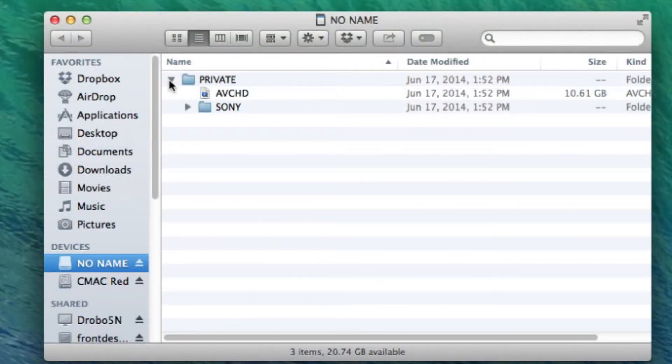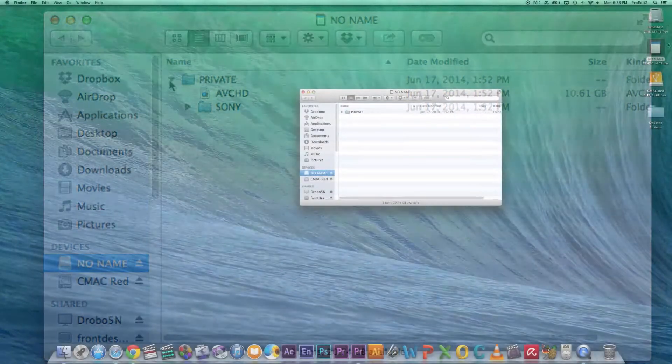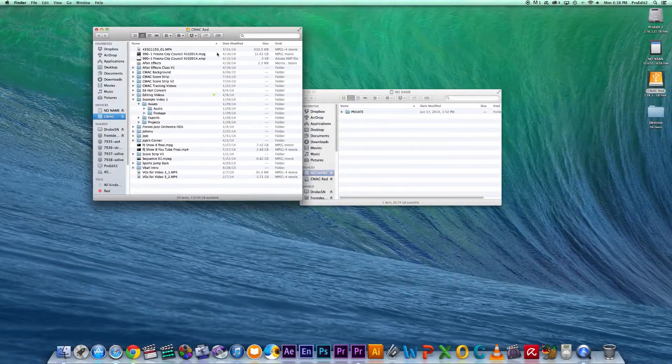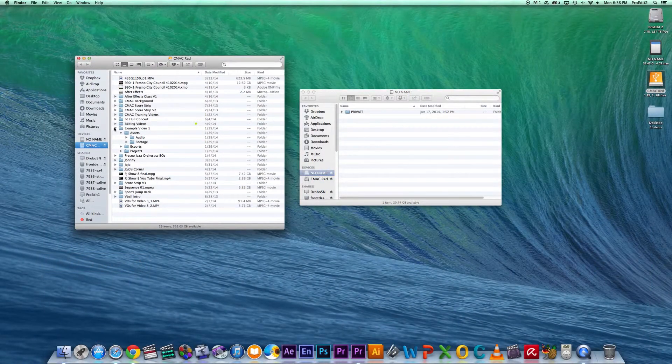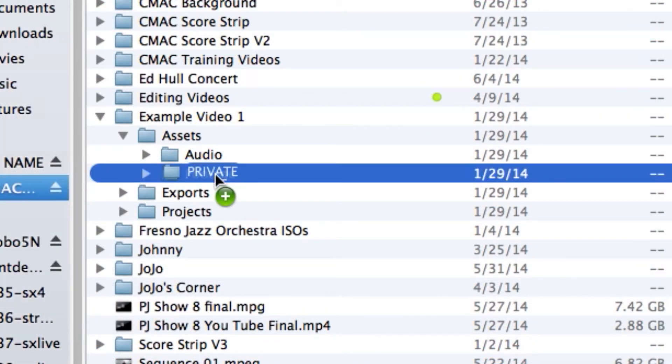This folder contains subfolders as well as the files of footage you recorded. Click and drag the Private folder over to your Footage folder in your hard drive.